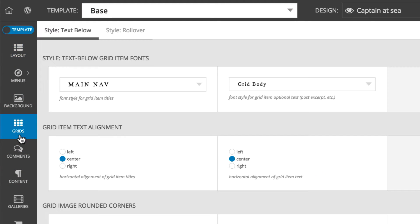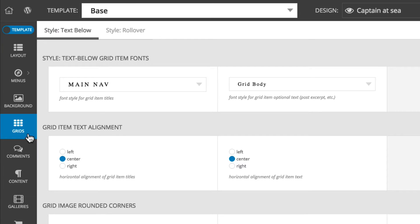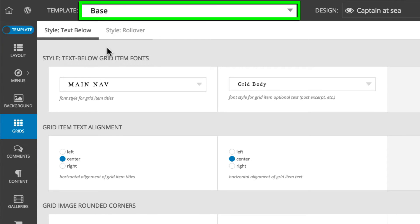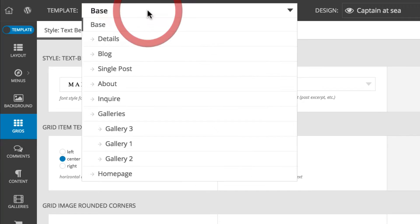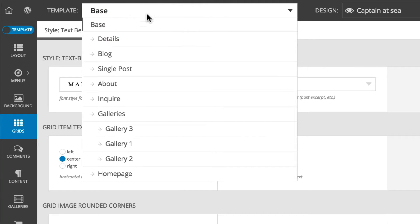To start, you'll want to set up the grid style options in the base template, and then you can override in a child template if you need your grid style to be a little different in just that template.